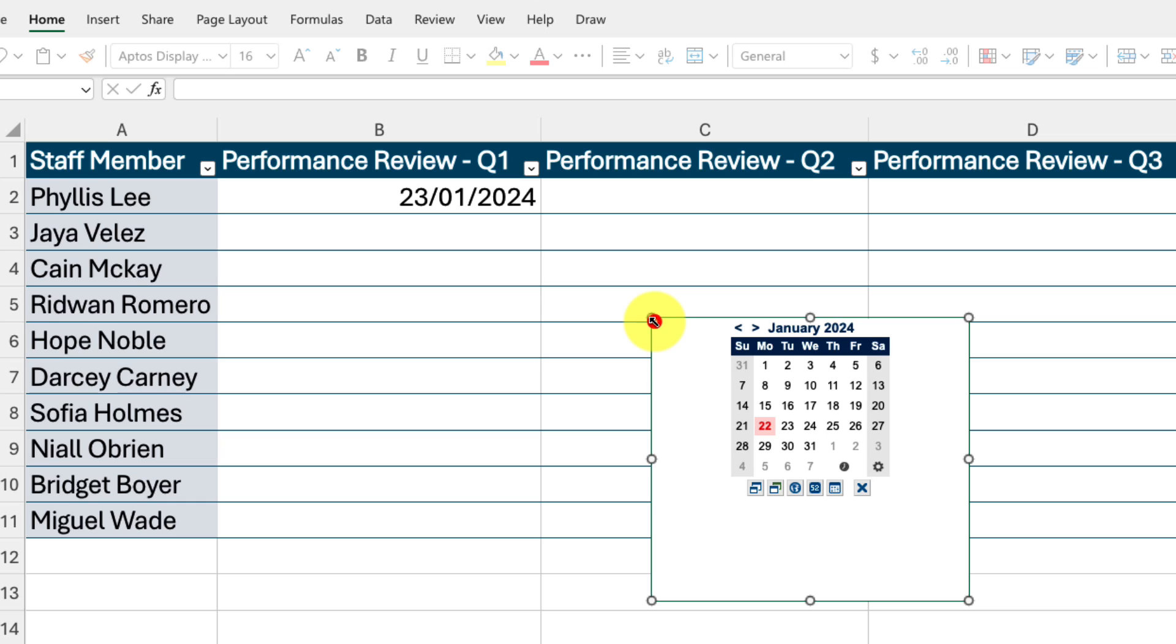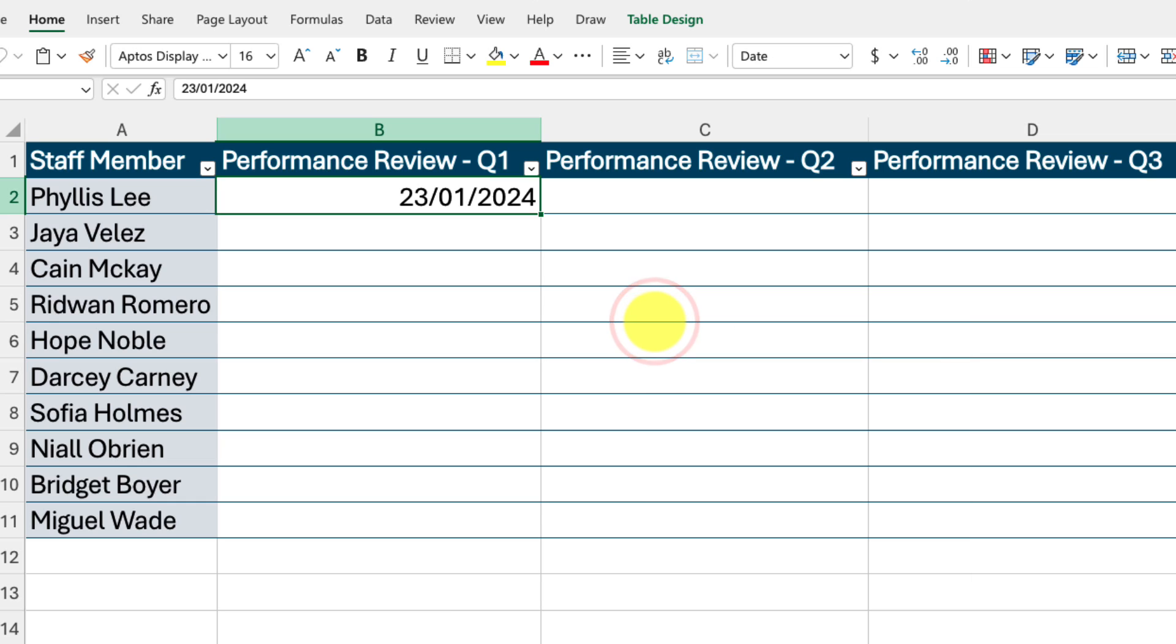This is where a brand new addition to the web version of Excel comes in. Hopefully it'll come to the desktop clients real soon.